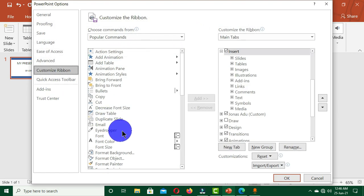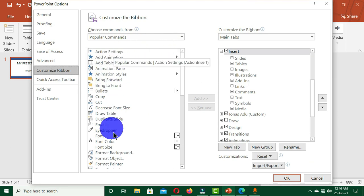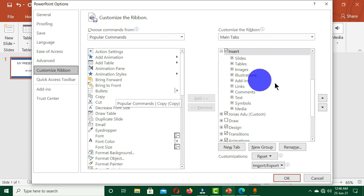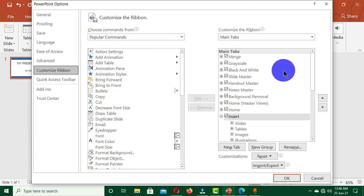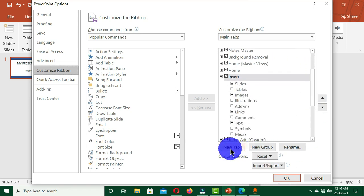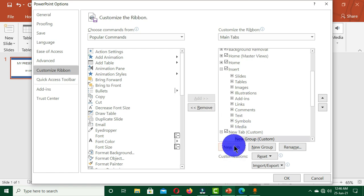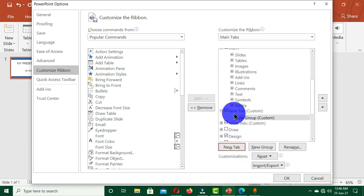Now that we have this interface open on our desktop, we have two sections. This section contains all the commands available in PowerPoint, and we want to create our own tab. When you come below this section, you can see we have three options: New Tab, New Group, and Rename. We are going to create our own tab, so we are going to click on New Tab, and when you click on New Tab a new tab will be created.